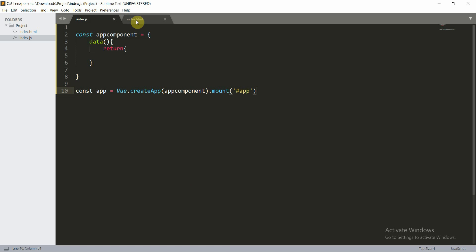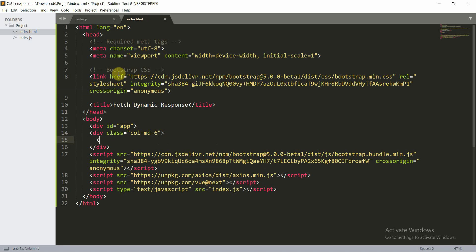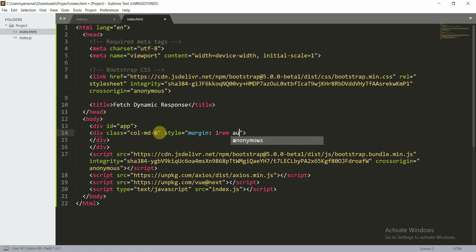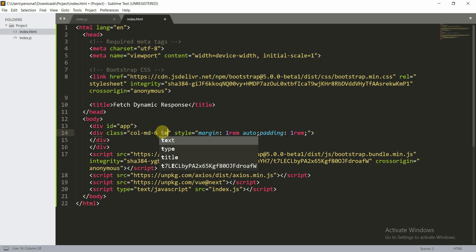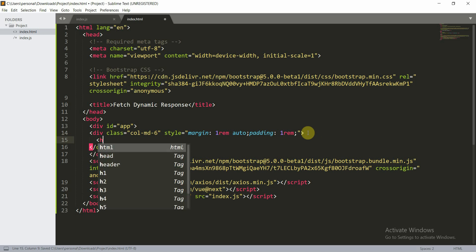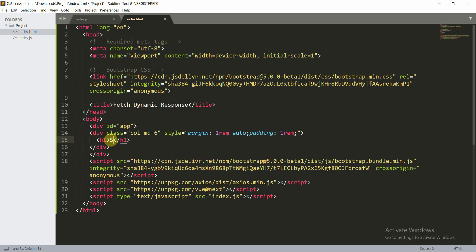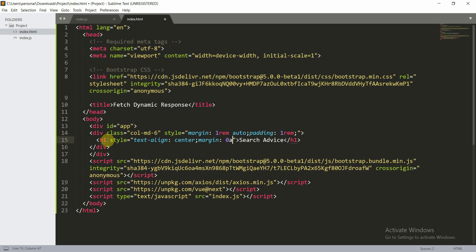I have already made the boilerplate index.html and index.js. We can create a div with class col-md-6, just for the responsive part. Inside this, we can put a style of margin 1rem auto, and a padding of 1rem. We can also give it a class of text-center, and then give an h1 heading of 'Search Advice'. You can give it a style of text-align center.